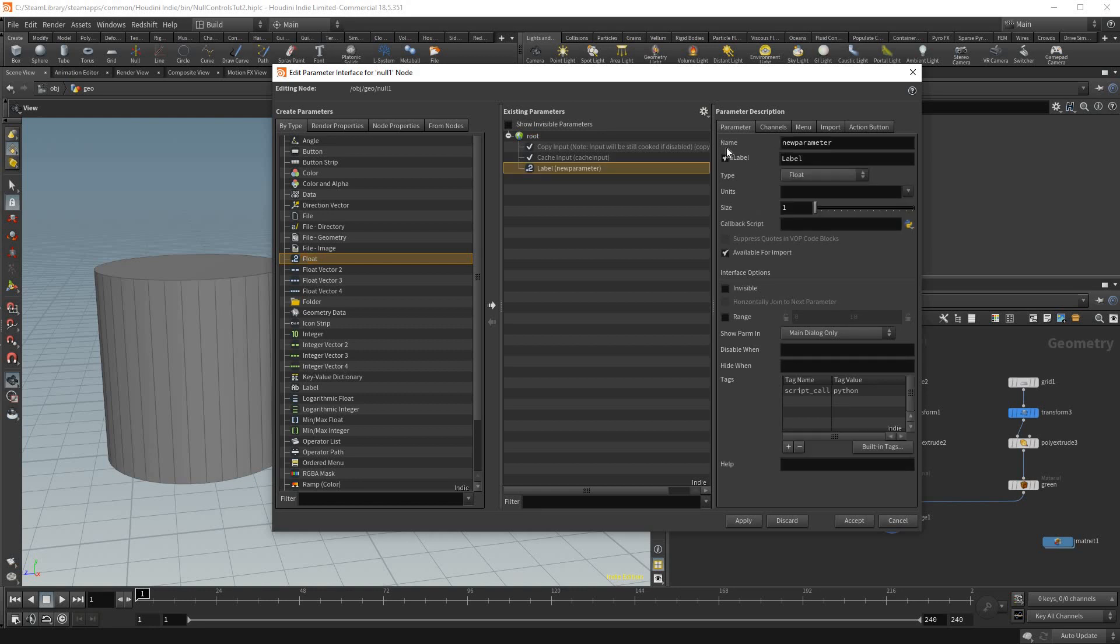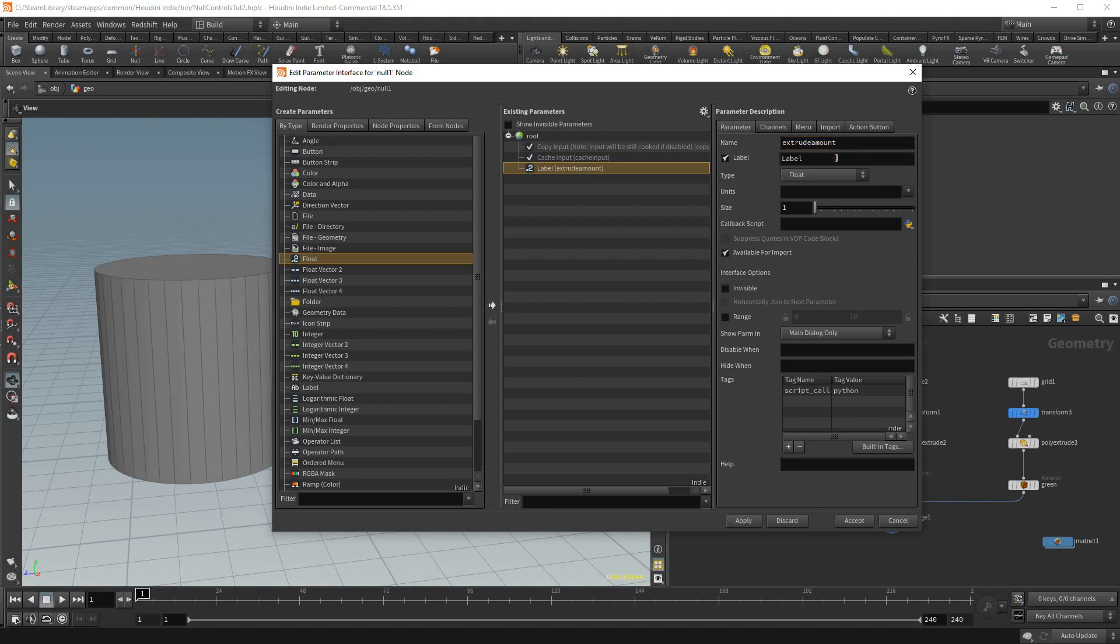Drag it to this window here and there's two areas where you want to put a name. This one is the name for Houdini. It's not a name you'll see, but Houdini needs it to know how to store the value. So we're gonna put extrude amount, all lowercase here, and for label we could put extrude amount with spaces with capitals or anything we want.